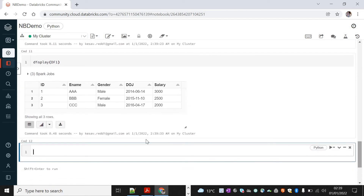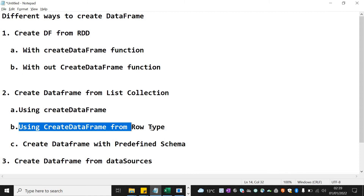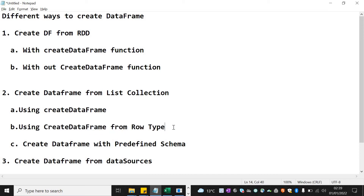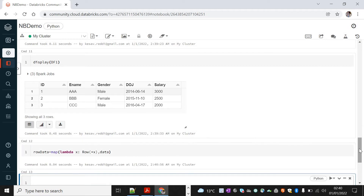There is the DataFrame created with data in it. Now for the second method — creating a DataFrame from a list collection using Row type. We need to provide two arguments to createDataFrame: the row type data and the schema. Let's convert our list collection into Row type using map and a lambda function: row_data = data.map(lambda x: Row(*x)).